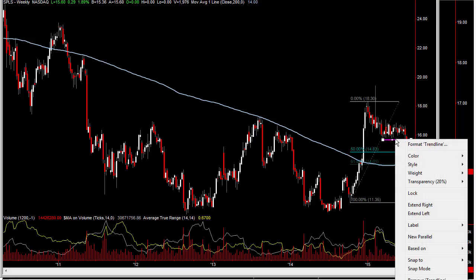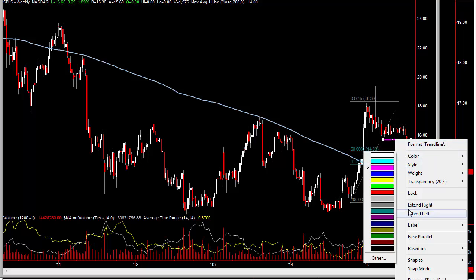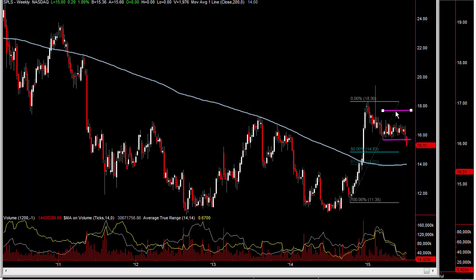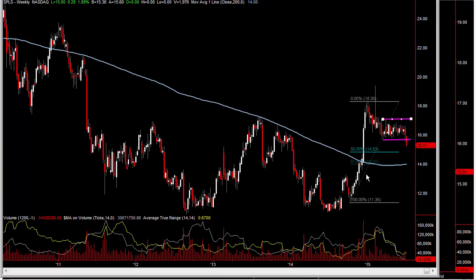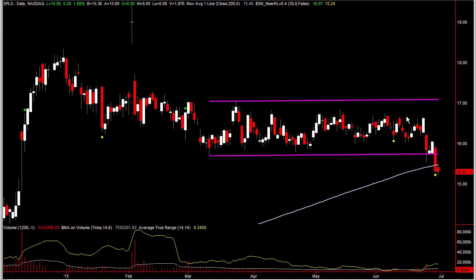Again we've got this channel. And you put your Fibonaccis up on this big move here, and you can see that we're good to go all the way down to kind of 1483 to 1401. So this is sort of the reversal zone right there.